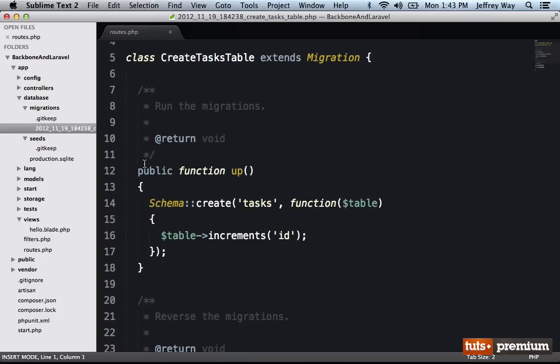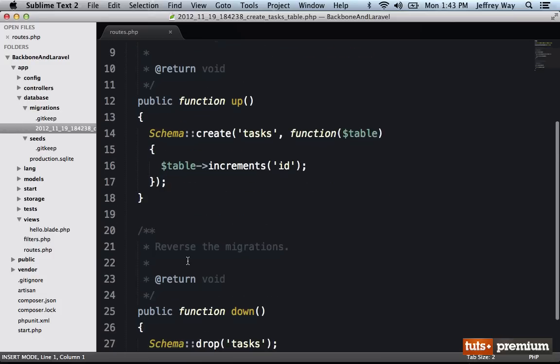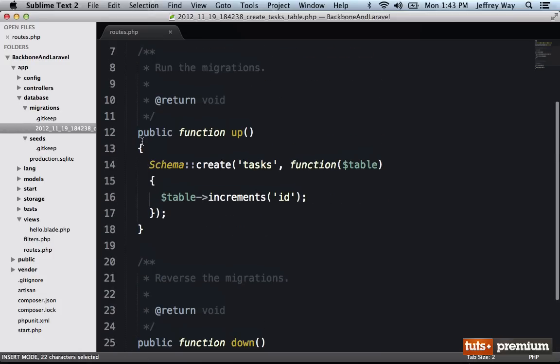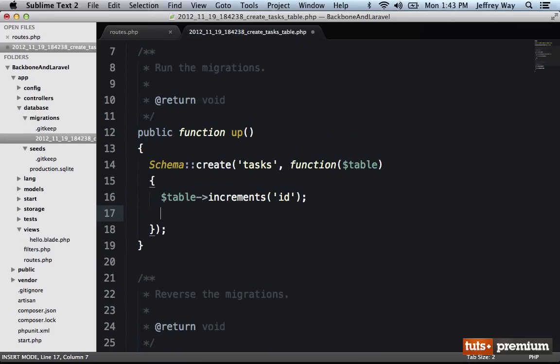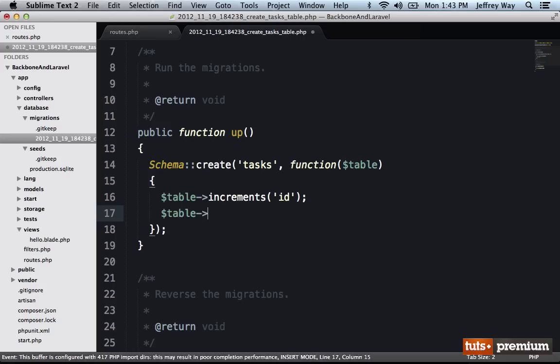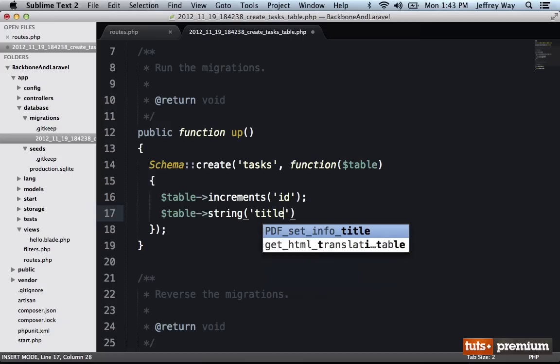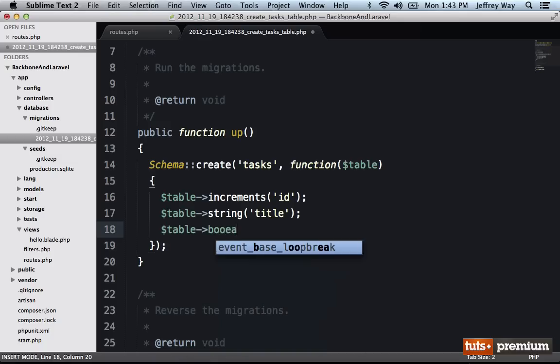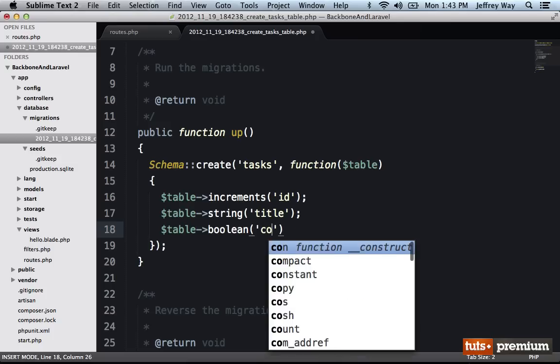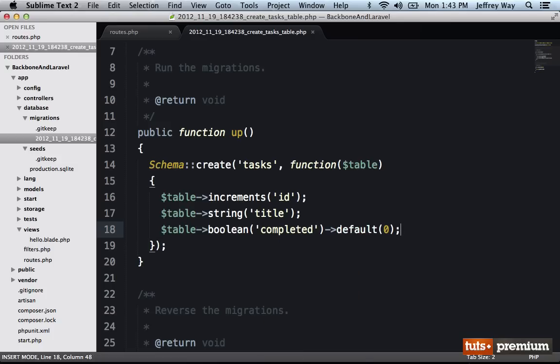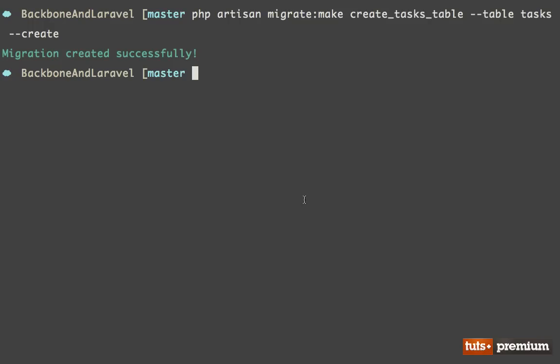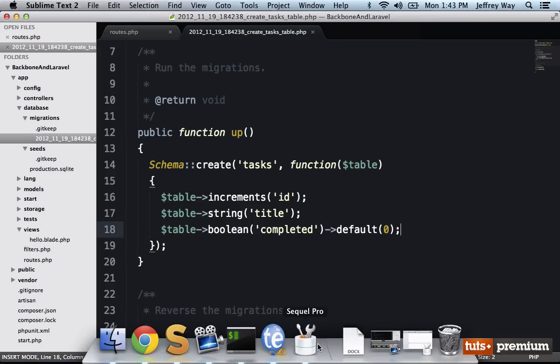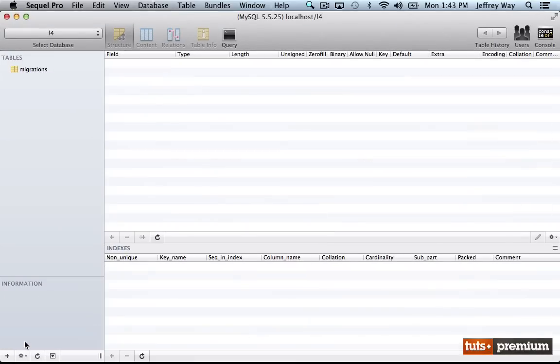So in this case, we have an up method and a rollback. For the rollback, we simply delete the table. But for the up method, we're going to define the schema. So I want to keep this really simple. I just want to have a section to add a title of our task. And then I also want a boolean, which will determine whether or not it has been completed. And by default, I'm going to set it to zero for false. So let's go ahead and run that PHP artisan migrate. And that will go ahead and create the table for me. So if I reload, and I go into my tasks table, you can see we have set up the schema.